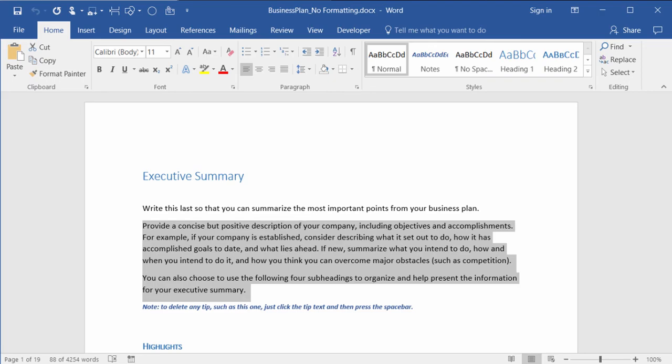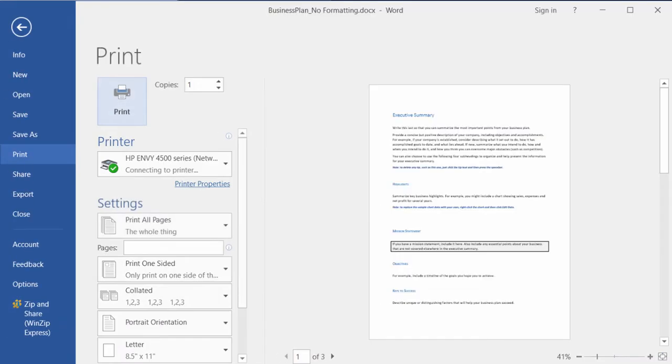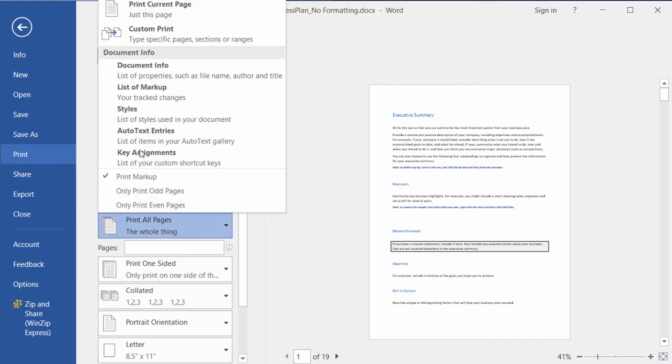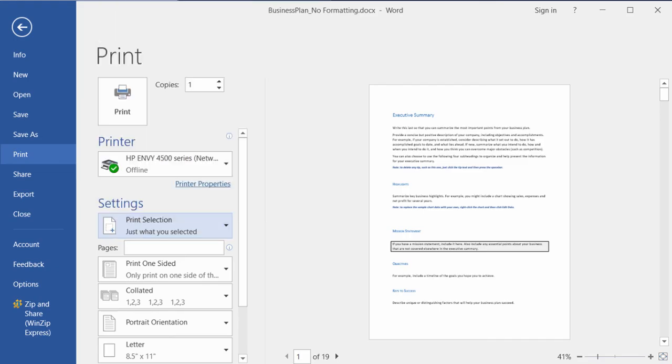I'll go ahead and click Control P on the keyboard, and then in the settings area, instead of print all pages, you want to change that to print selection, just what you have selected.